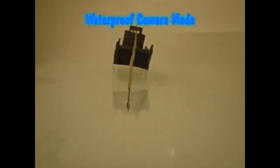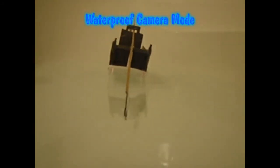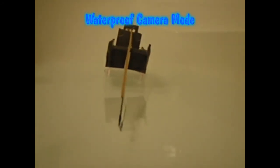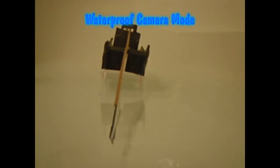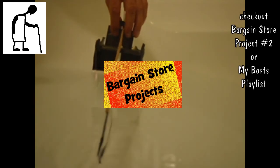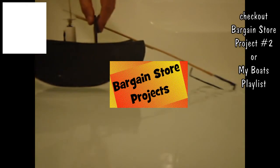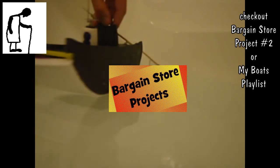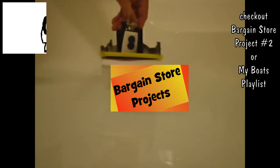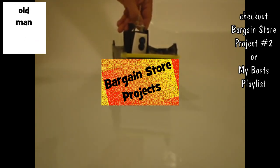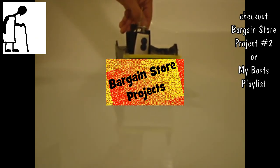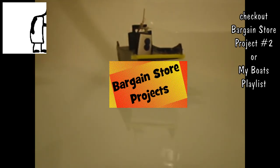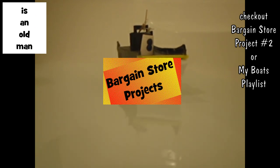I'm rather pleased with that. It works. So there we go. Bargain store project recycled number three.